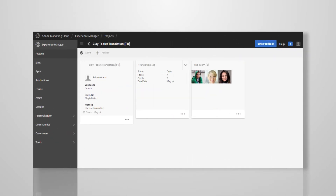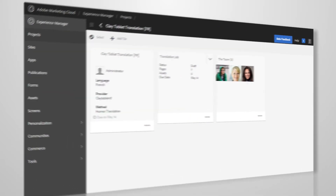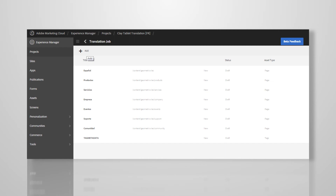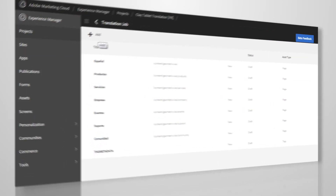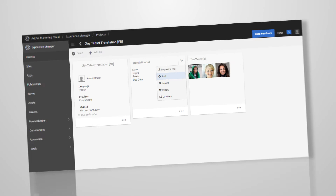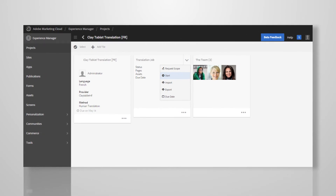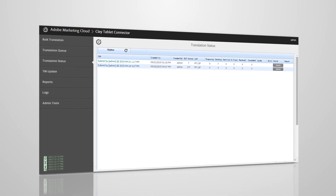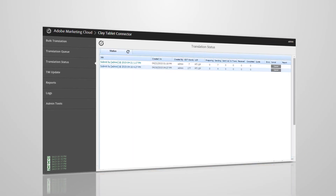Now that you're set up, we can select and send the content for translation. You can add or remove pages from the translation job by clicking on the dot dot dot in the lower right-hand corner of the translation job tile. Once the pages have been identified for translation, then start the translation job. You can check on the status of all your jobs from within the translation status dashboard.